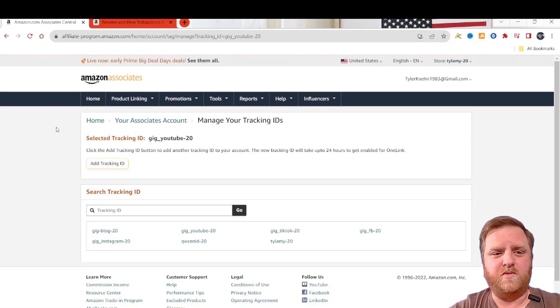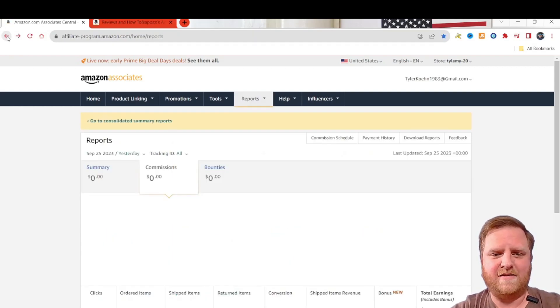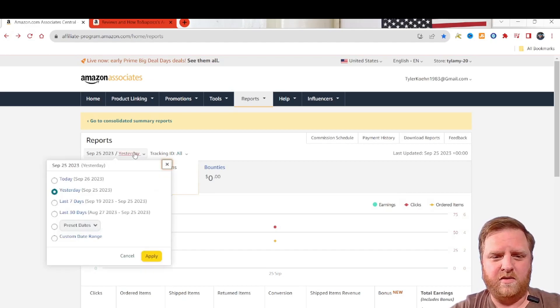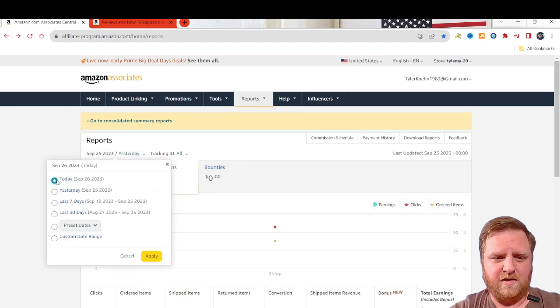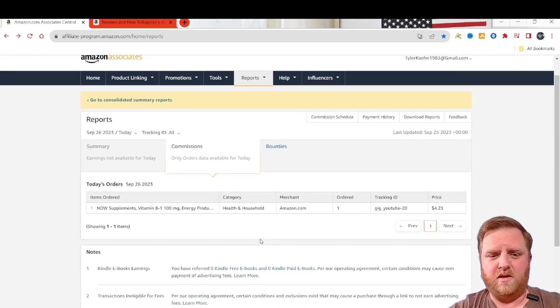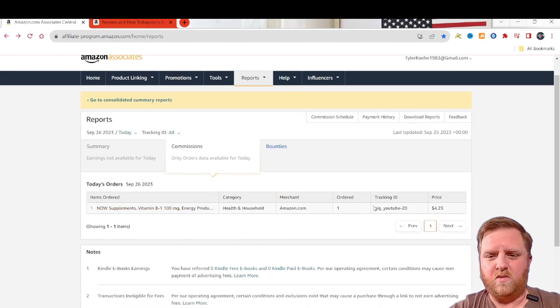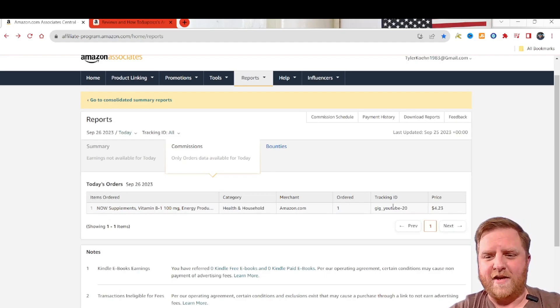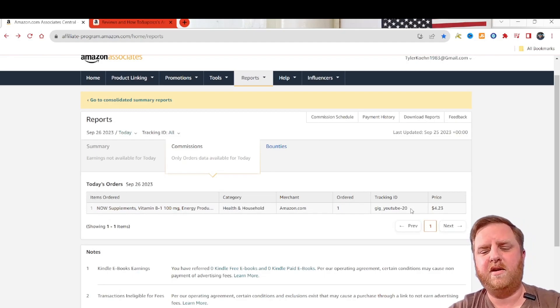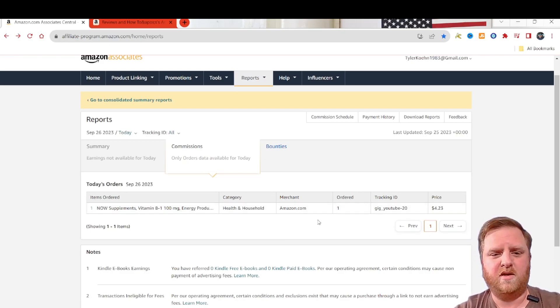And then whenever you go to your reports here, you'll be able to see the item that you sold. And right over here, tracking ID. I know that they clicked on a YouTube link in order to purchase this product.